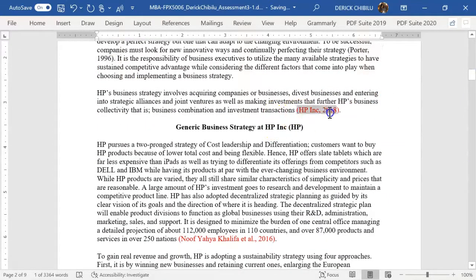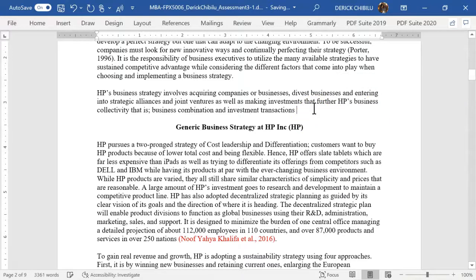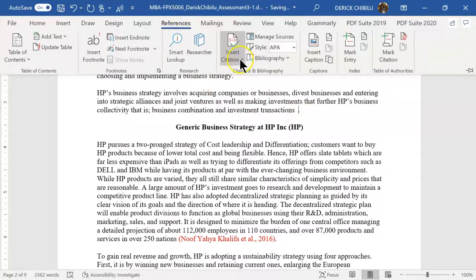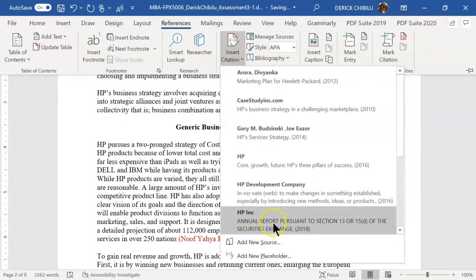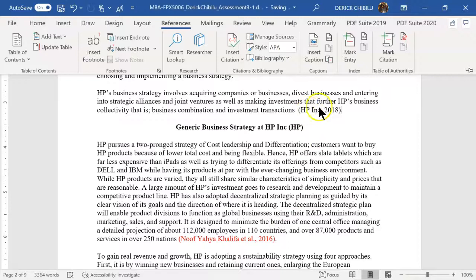You can also insert a citation for a corporate author — like HP — and it will only show HP, not an individual's name. Every time a citation is inserted, make sure the period comes after the citation parentheses. You can reuse the same source multiple times throughout the paper — it doesn't matter. Just go to References, Insert Citation, scroll to find the one you want, and click it — it's inserted.